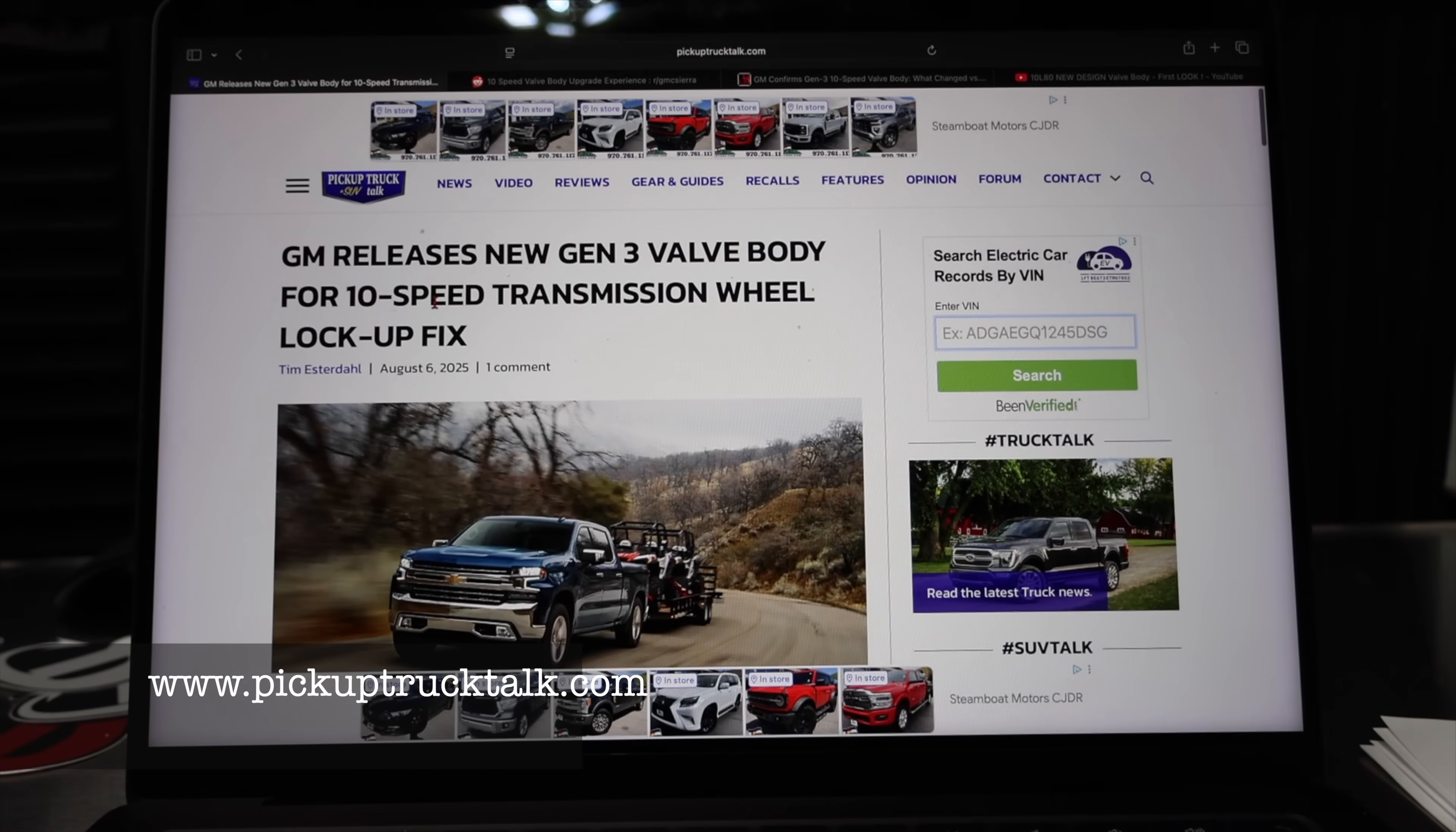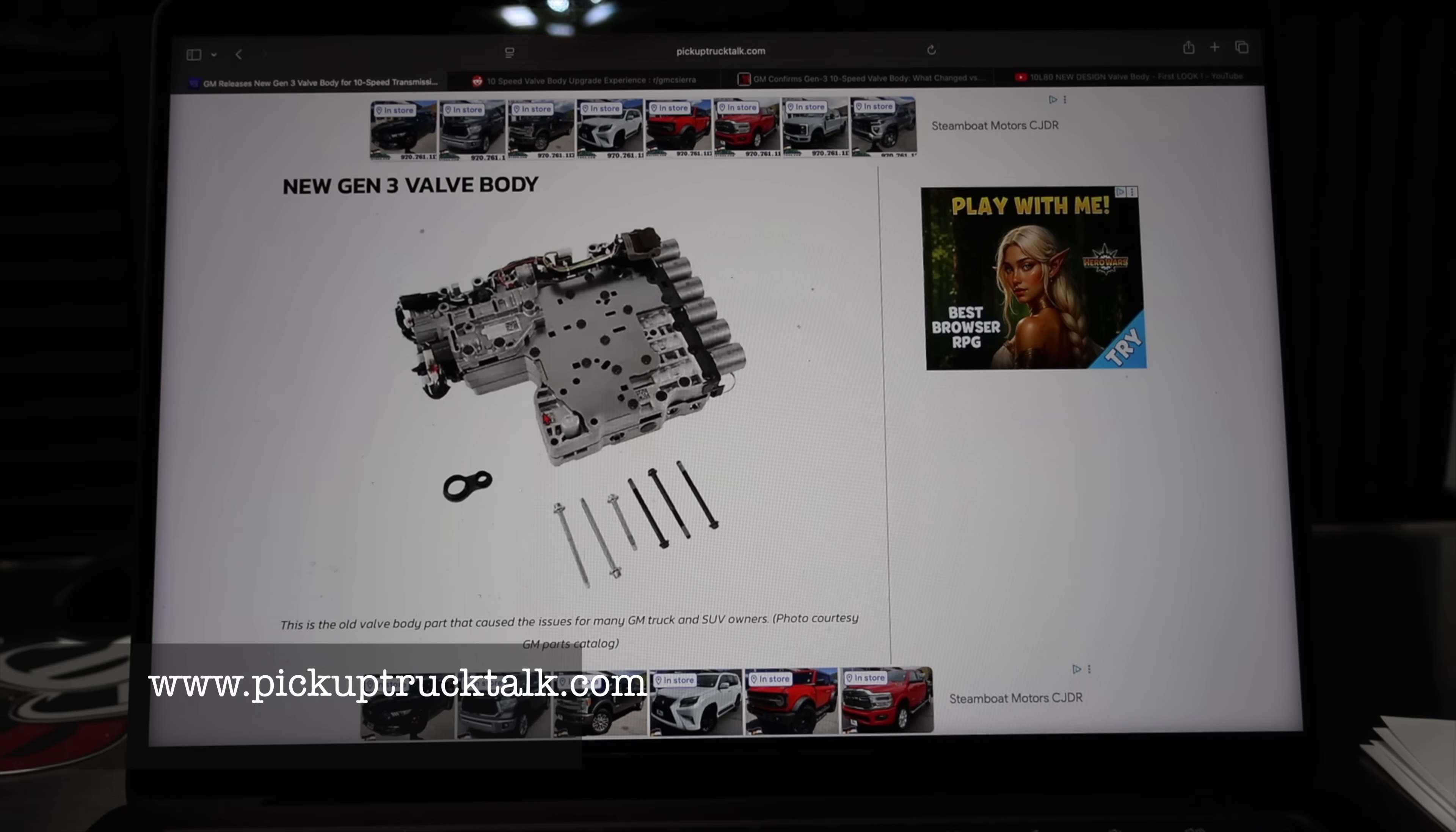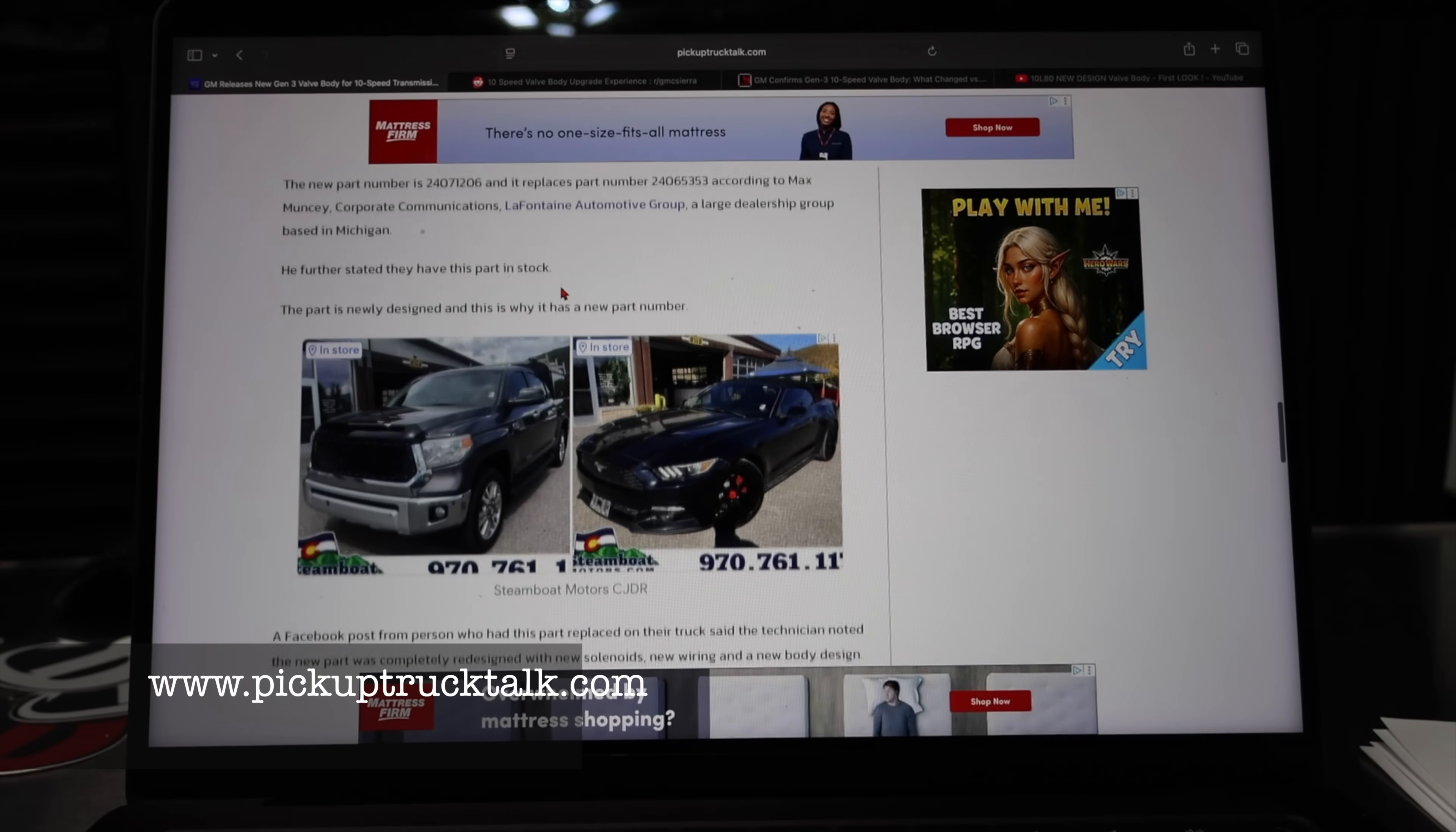I want to talk about the updates to the Gen 3 valve body. A lot of things that Tim got right on this article and I think it's cool because he was sharing some good information at that time. This is actually an image of the Gen 2 valve body, the old valve body. There's actually quite a bit of changes to this. It is absolutely a completely redesigned valve body.